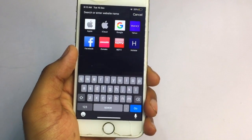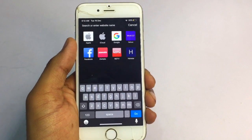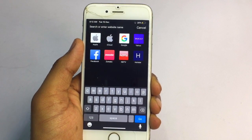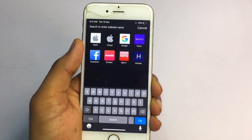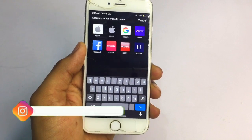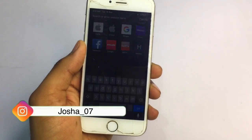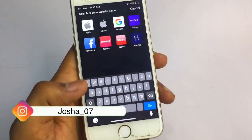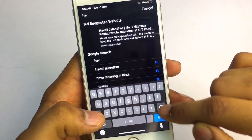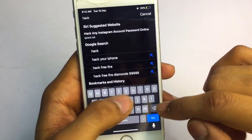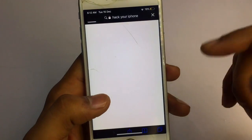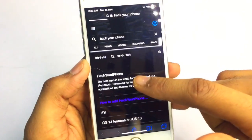If you are facing any problem, I will leave my Instagram handle and link in the description — you can follow me and ask any query. As you can see, you just need to add the hack your iPhone repo. It may show a 'risky repo' warning — don't worry, it's safe. Just type the address and it will load the hack your iPhone repo website.